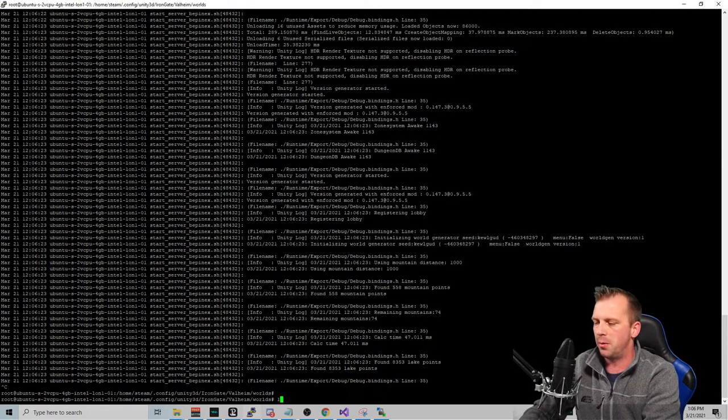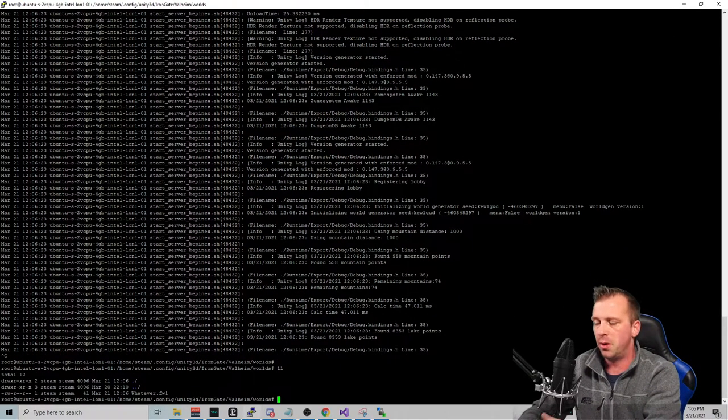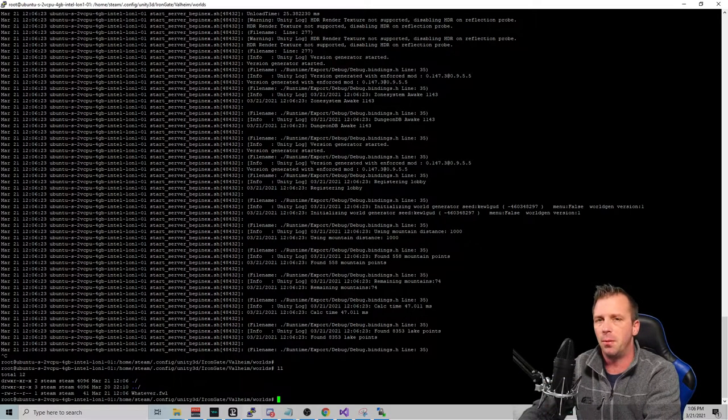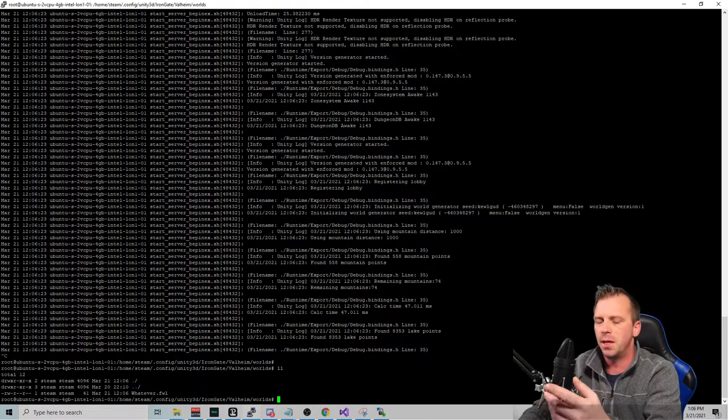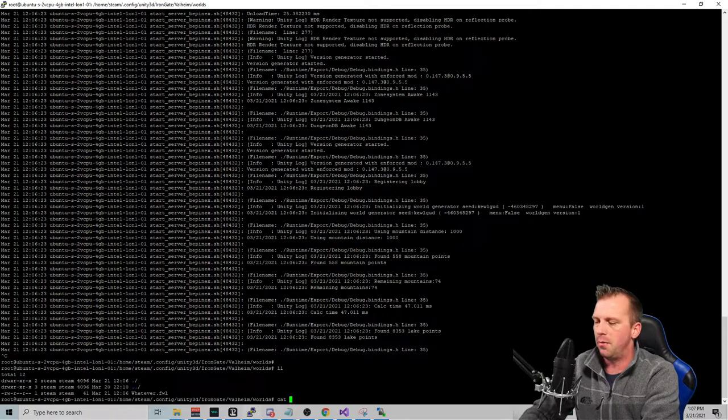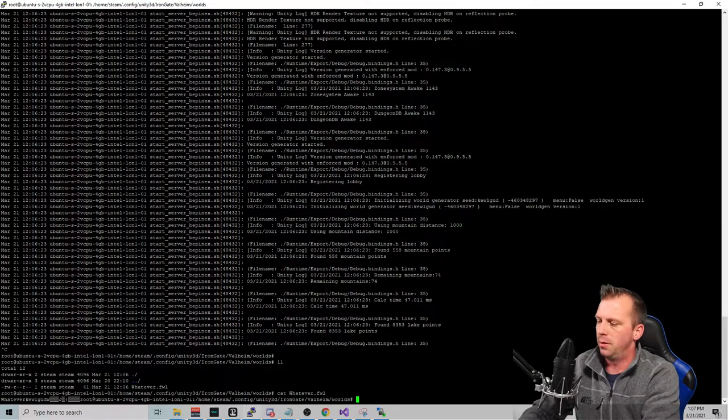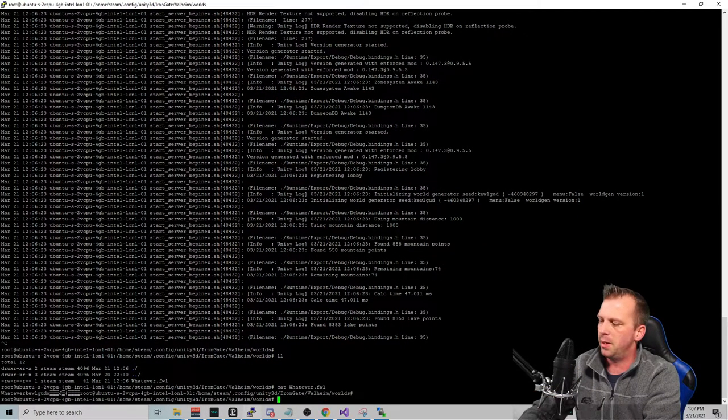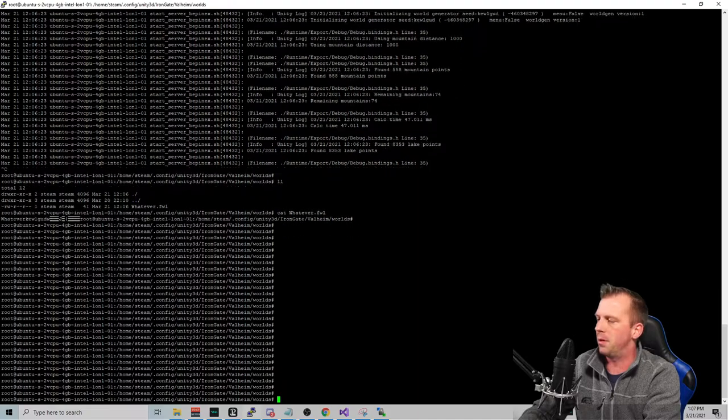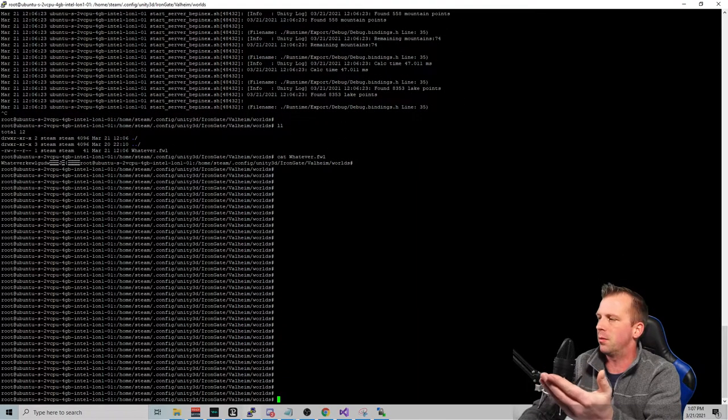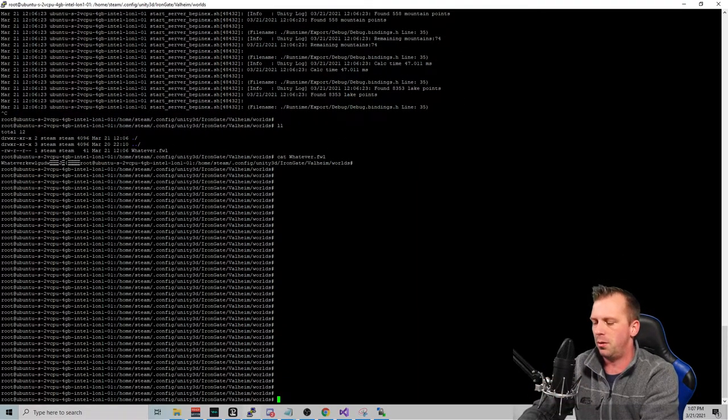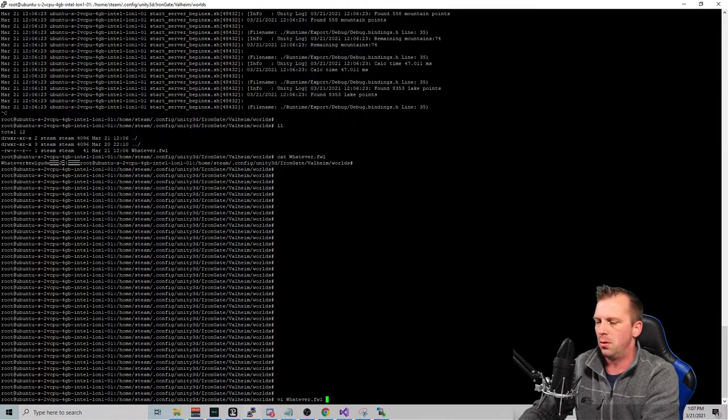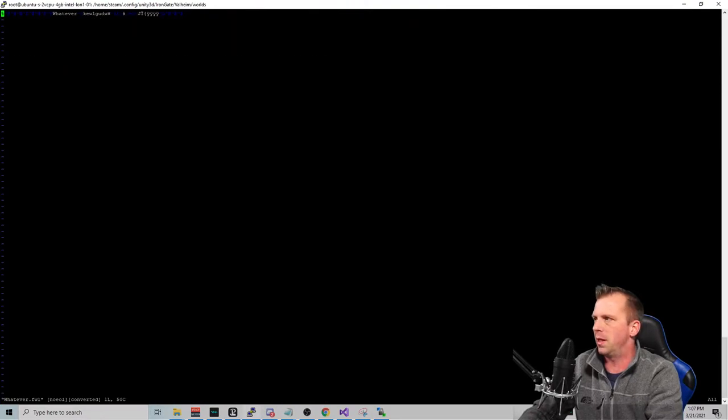All right. Well, did it work? So now we have a whatever.wf file because that's also the name of my world name. And if I cat that file, you can see that the seed is actually in there. Let me hit return and get it up there a little bit for you. You can see, look, whatever, cool dude. It's all there. We can actually VI that file as well just to take a look at it. It's all there.